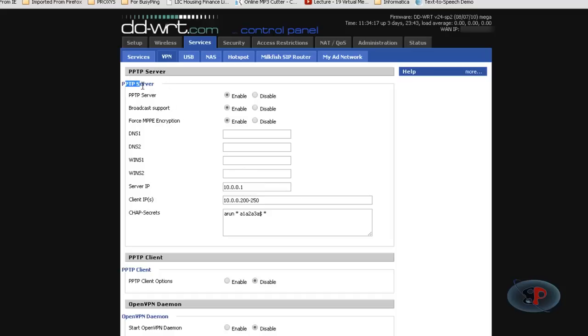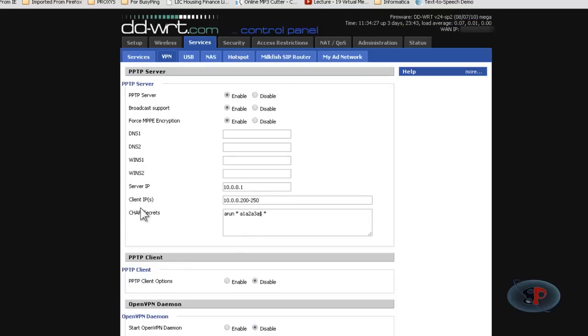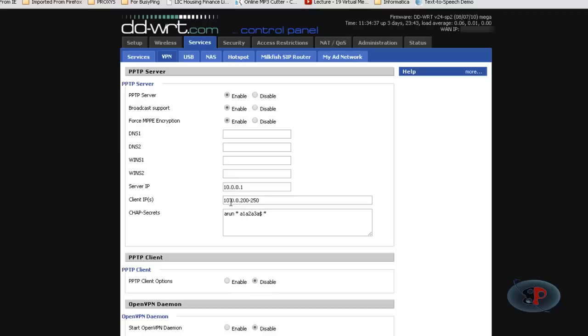Under PPTP server ensure that enable is selected for all these three options. Then for server IP address enter the IP address of this router. Then for client IP enter a range of IP address which will be used to allocate to the clients when they connect to the VPN. So I have given 10.0.0.200 to 250.